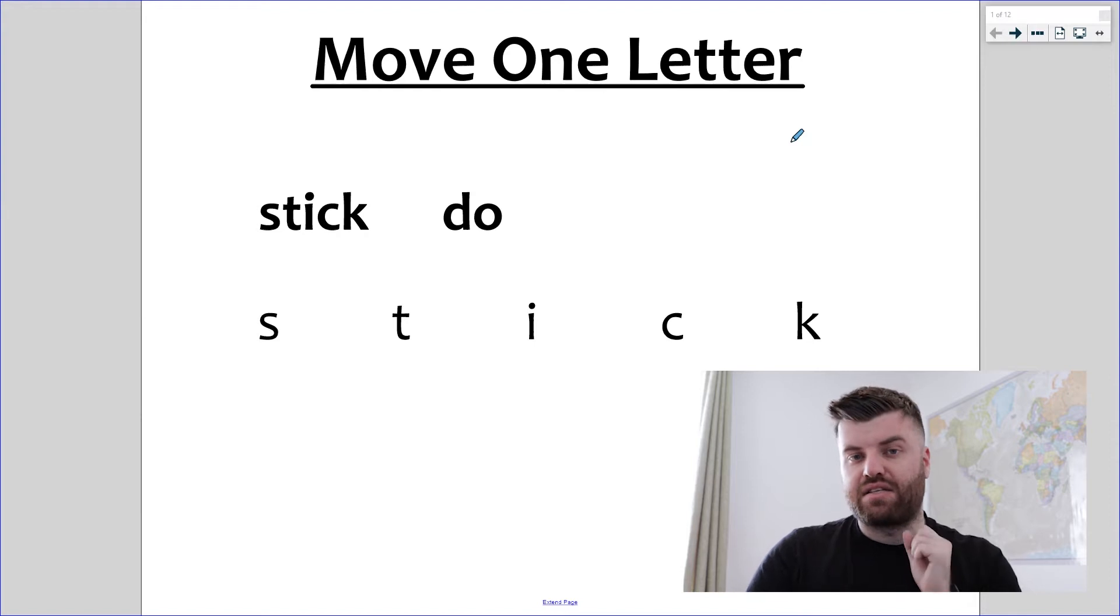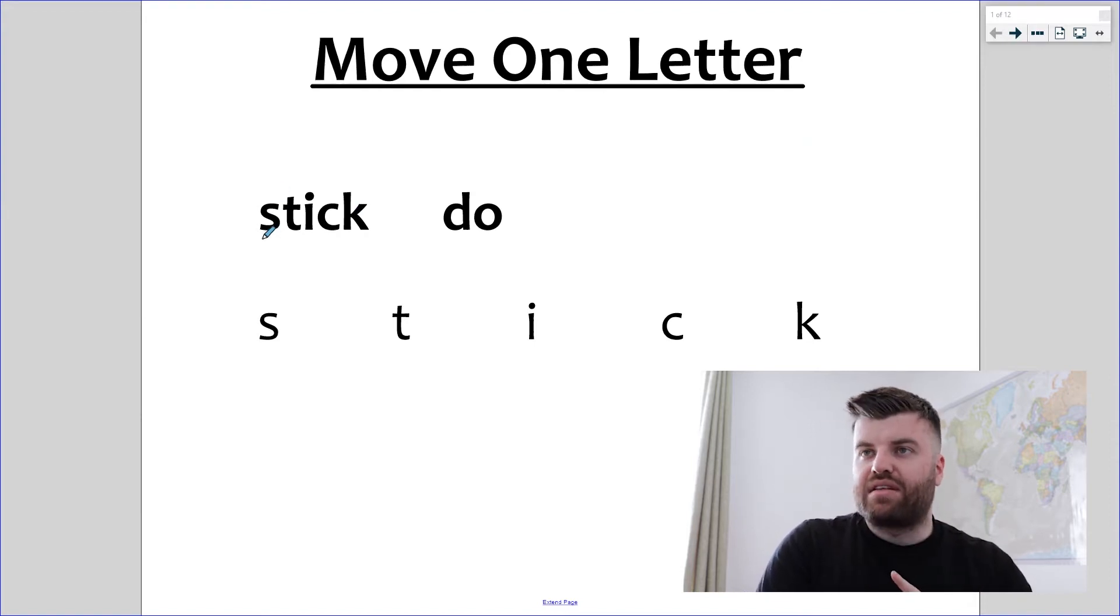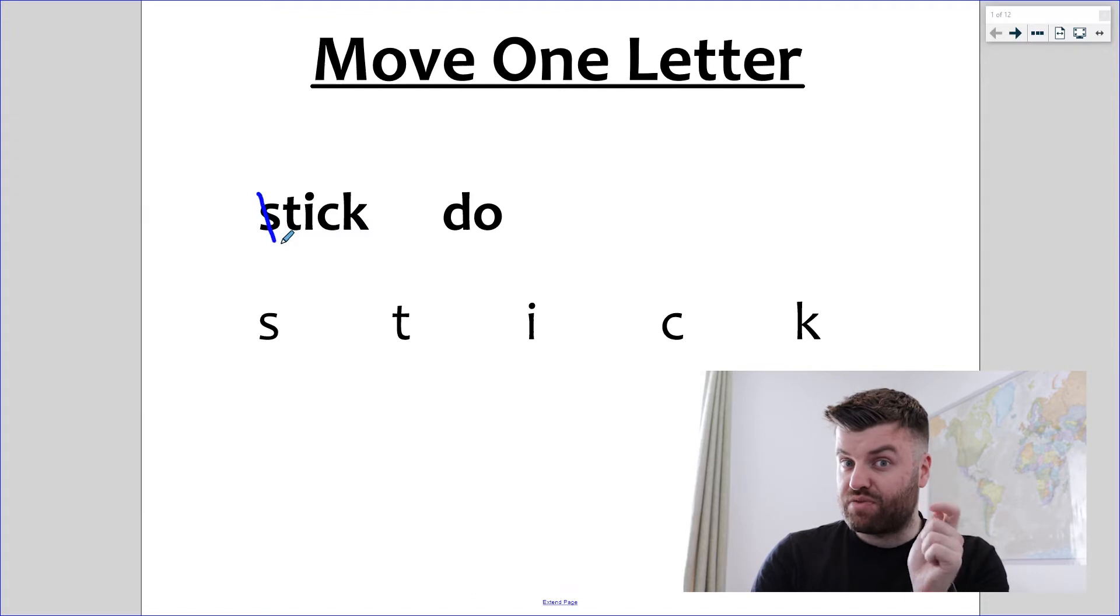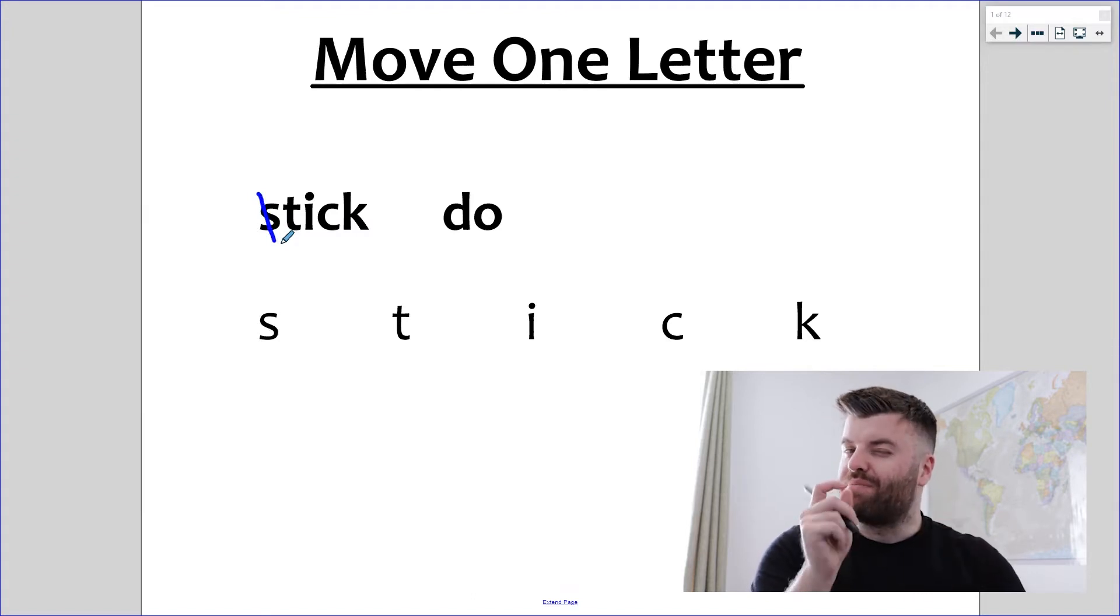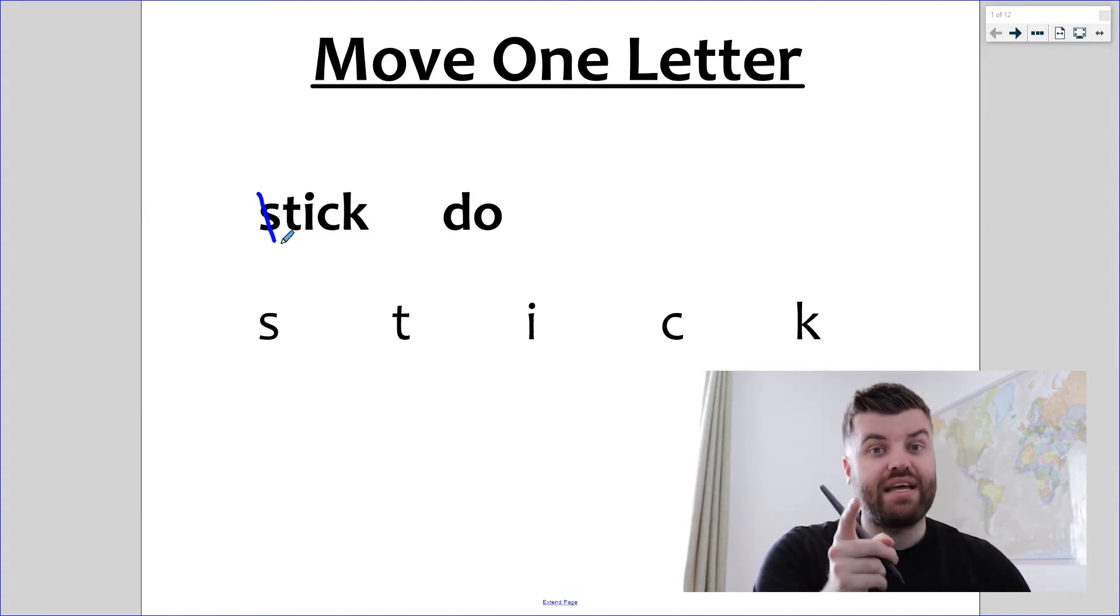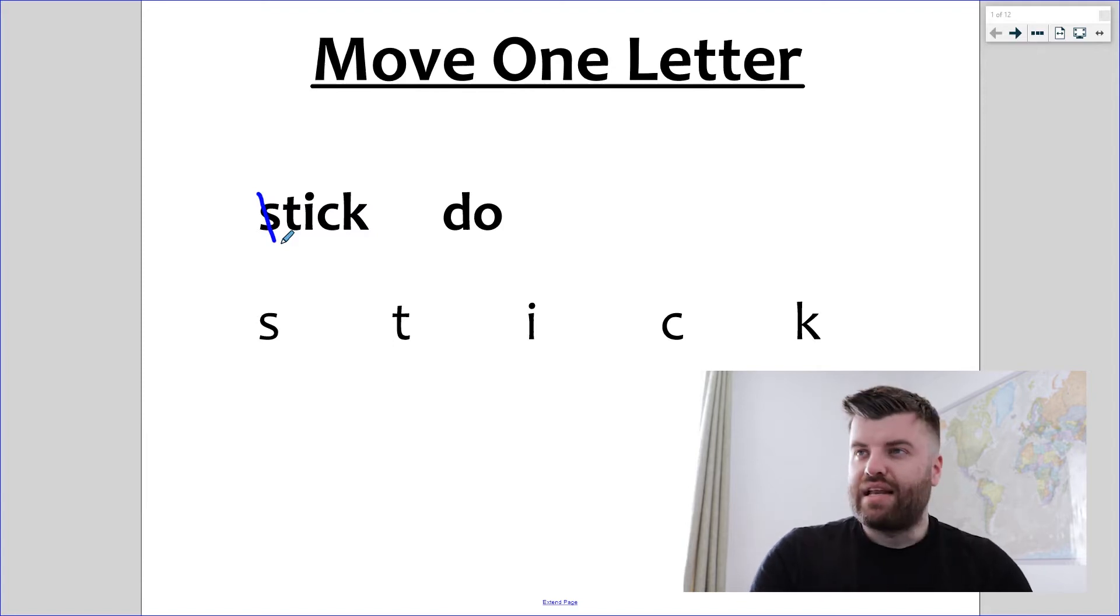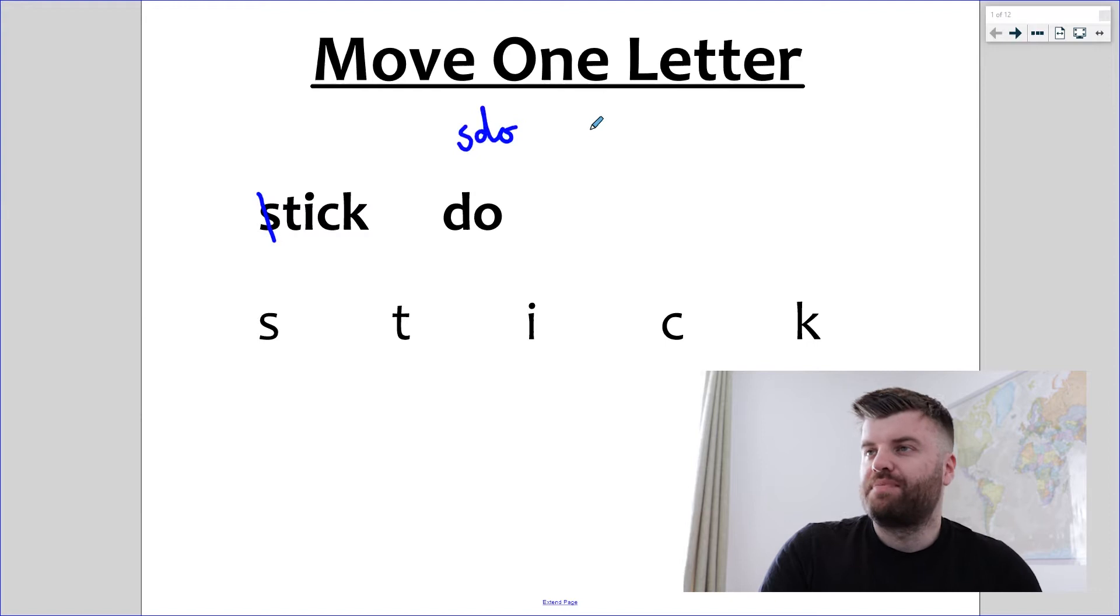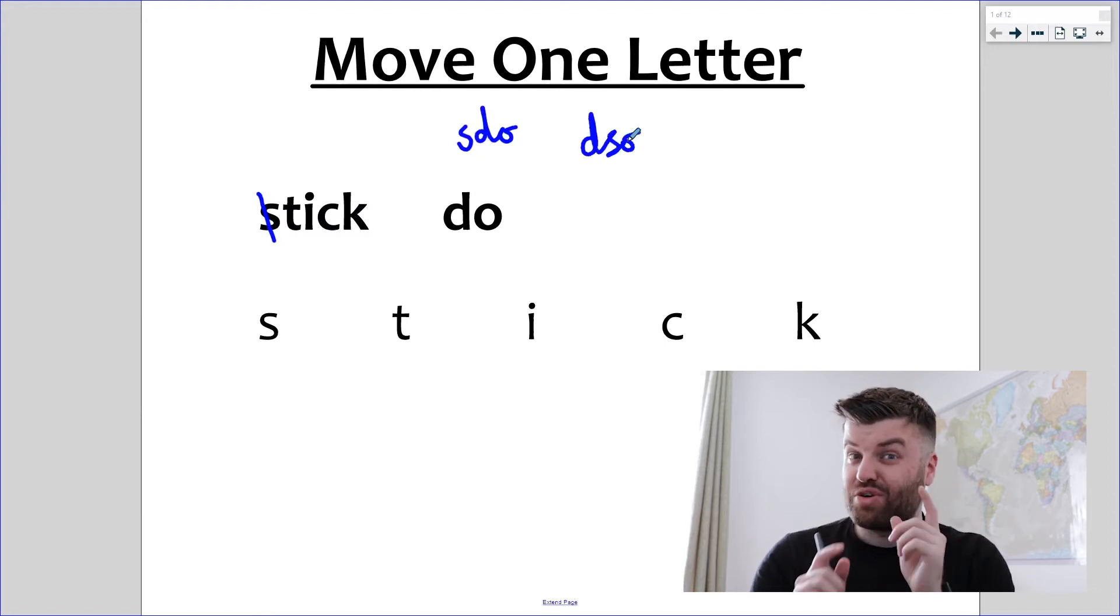So look at the first word stick and start to take one letter out at a time. For stick, if I take out the s, what am I left with? Am I left with a word? Yes, tick. So it could be s. Okay, so we're getting ready to write s down on our sheet, but we must check that we can put s somewhere into do.